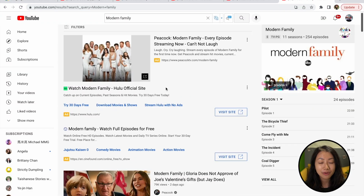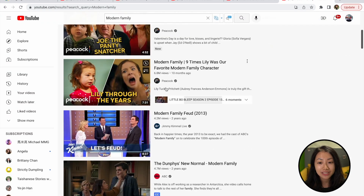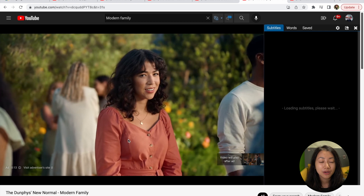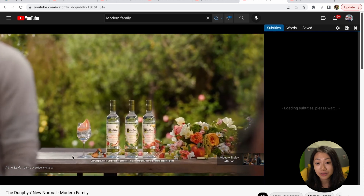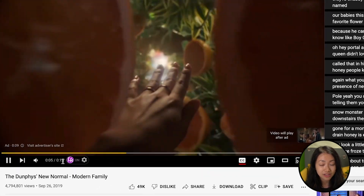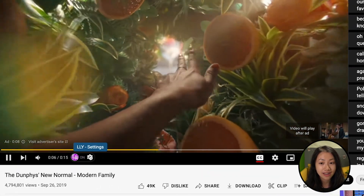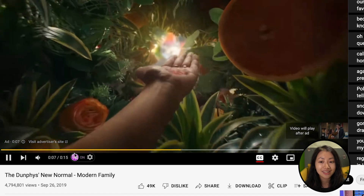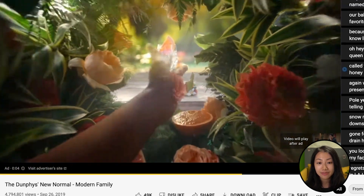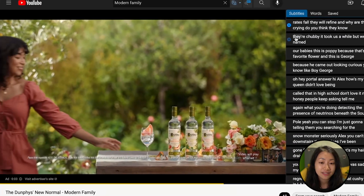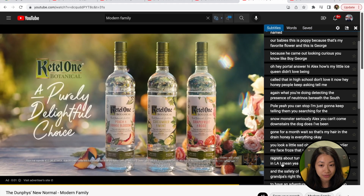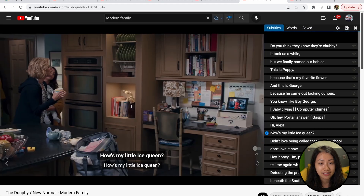For example, if we click to watch this clip of Modern Family, we can see the Language Reactor icon at the bottom for us to toggle on and off, the settings icon on the side, and also a full transcript of the video on the side.